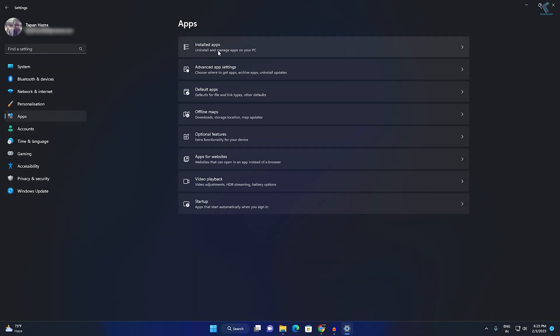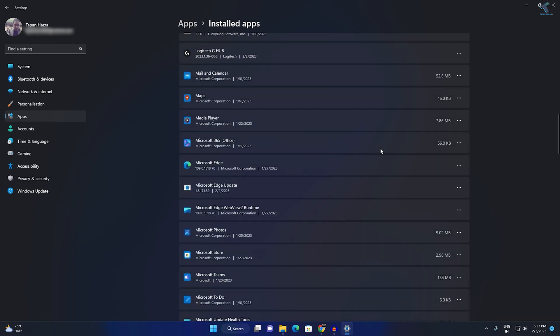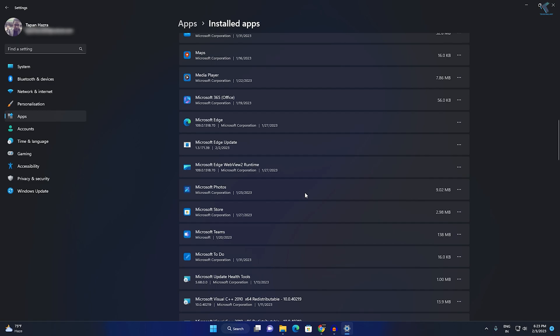As you can see, all my apps are showing over here.